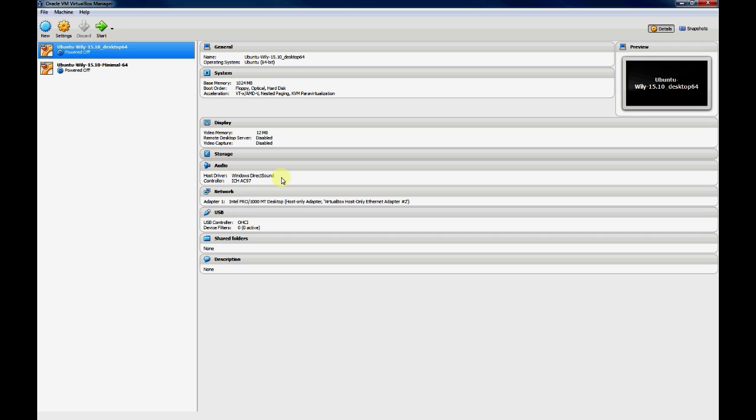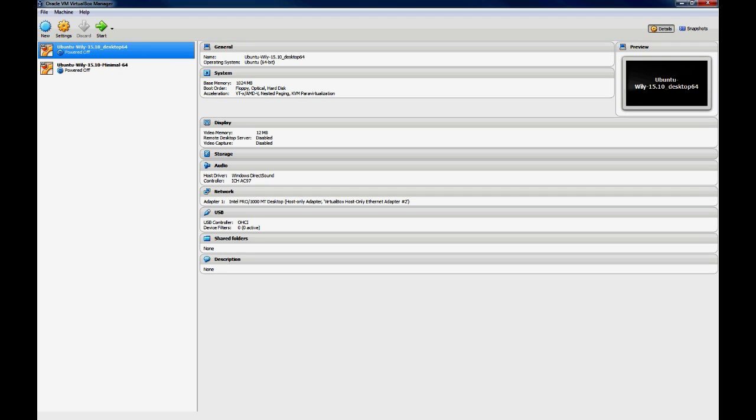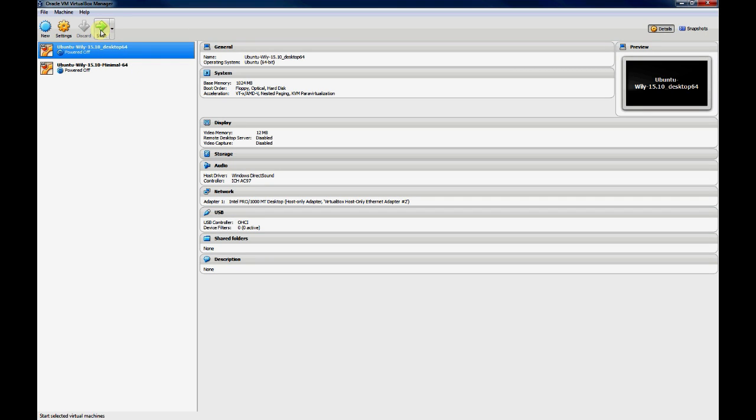So now when we boot up our VM here, it will have an interface connected to the host-only network. Now that we've got our network adapter connected to the host-only network, we'll go ahead and start up the VM.